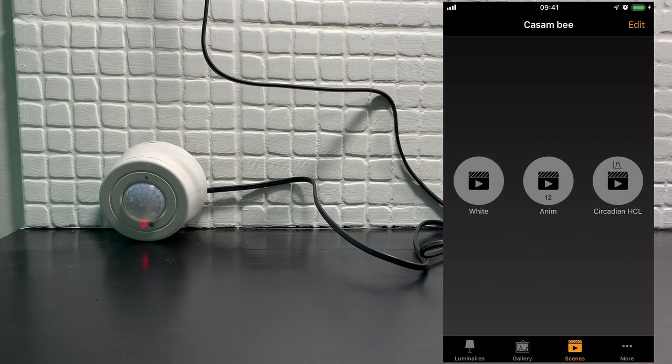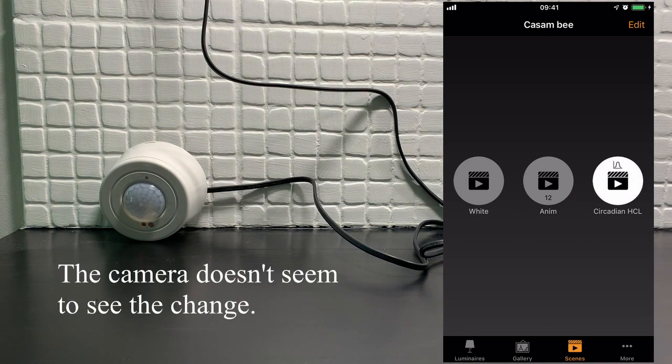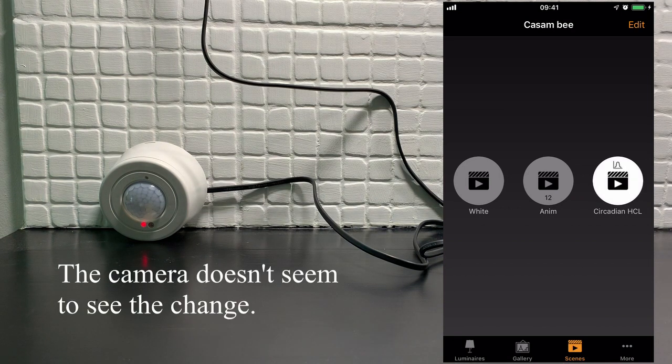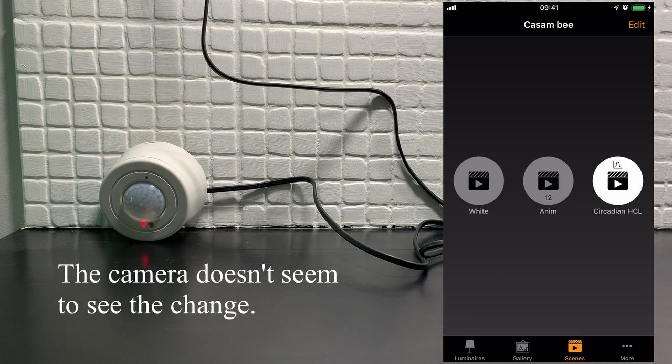So let's now activate that circadian profile. I could see a very slight change on the wall. I don't know if the camera picked it up.